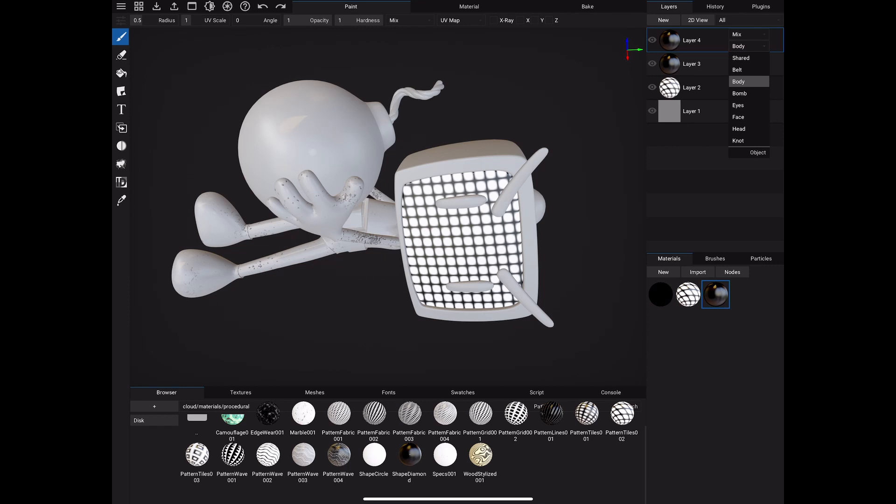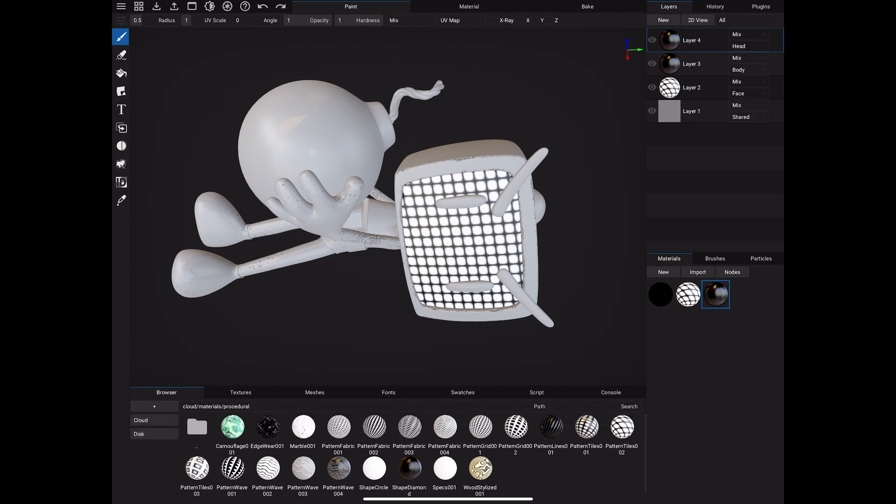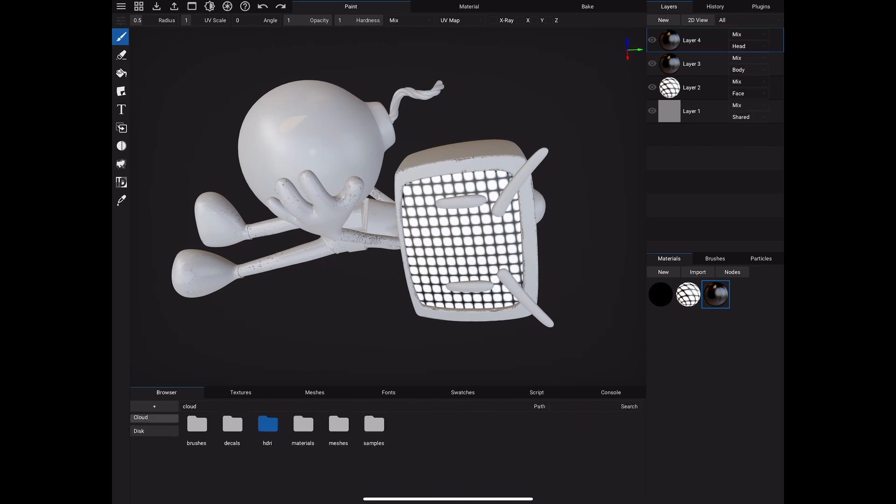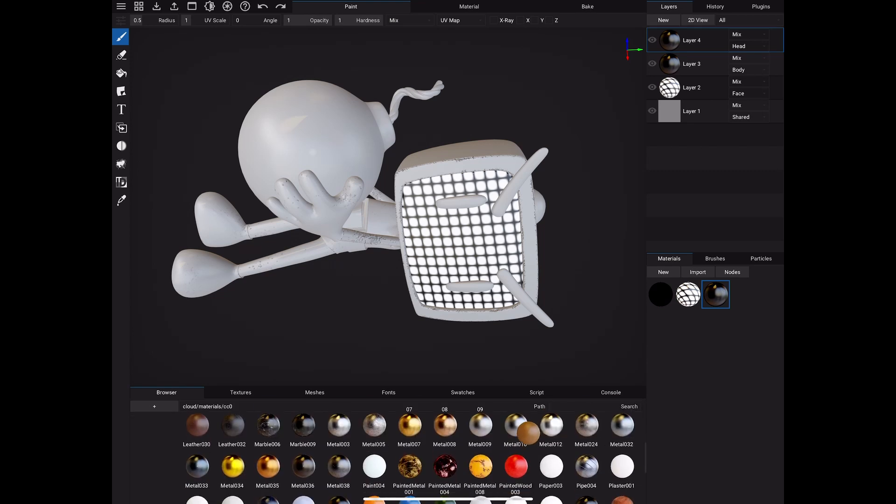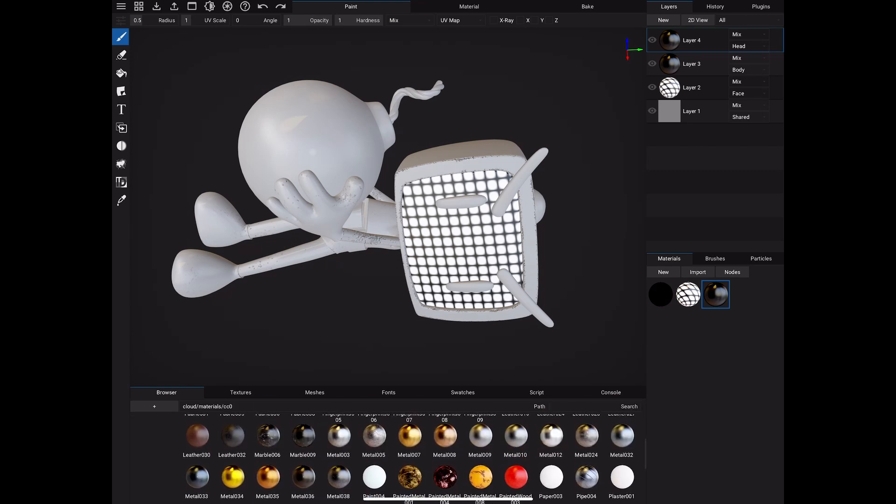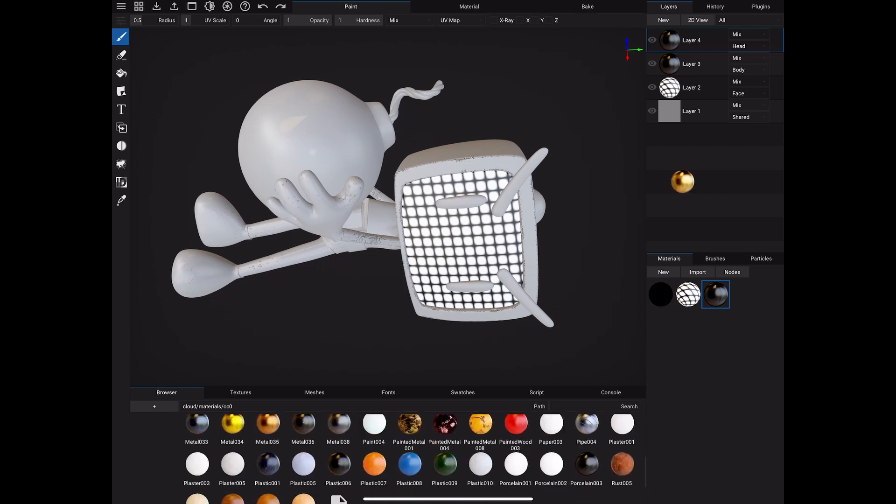and procedural patterns and stuff like that. You can also, like I said, go into that node editor and create your own materials and procedurals with your own textures and stuff like that. But you'll see